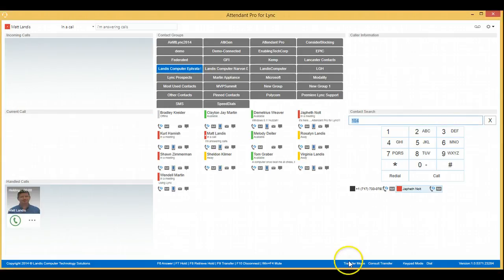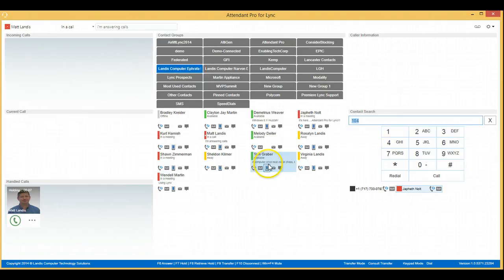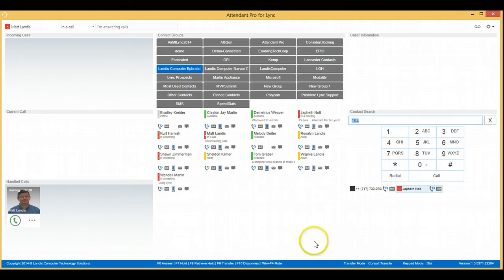you'll now notice in transfer mode we are in the process of a consult transfer. And what that means is the next person you call, when you click, if you click Consult Transfer on that current call, it will complete it as a consult transfer. So you can always know if you are in transfer mode by just taking a look down here.